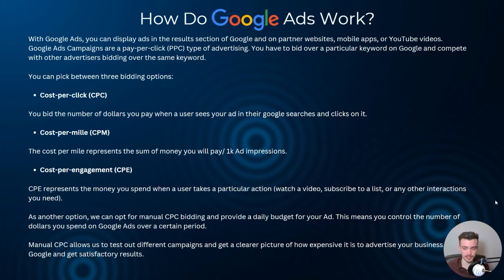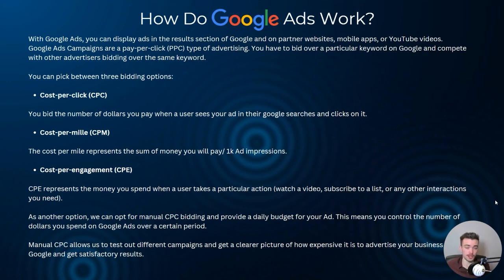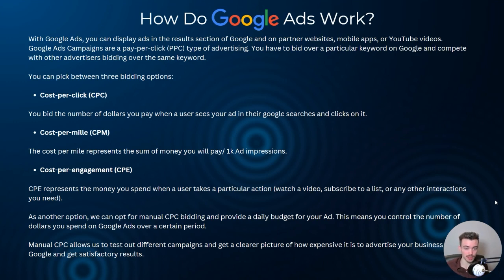Third is cost-per-engagement, which represents the money you spend when a user takes a particular action. This is heavily favored with YouTube videos — for example, getting someone to subscribe to a list or other interactions. As another option, you can opt for manual cost-per-click bidding with a daily budget. I highly recommend this, especially if you're selling products, because some keywords might cost $18 to $20 per click. If your product is $15, you'd be paying more per click than the product's value.